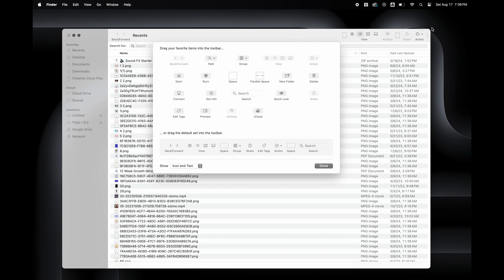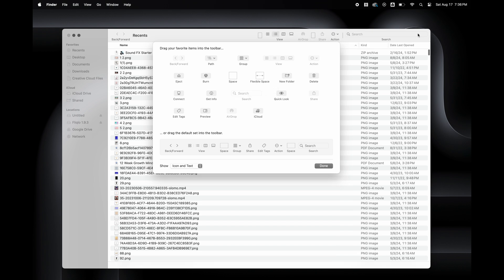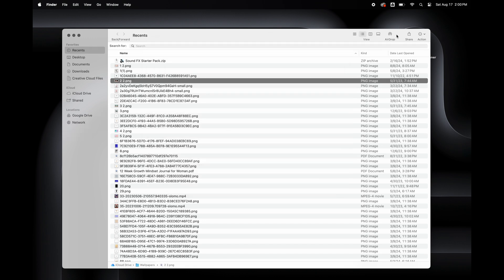And I realized while editing this video that I had removed the search option and I added it back. All you have to do is drag and drop anything you want to add to the toolbar.